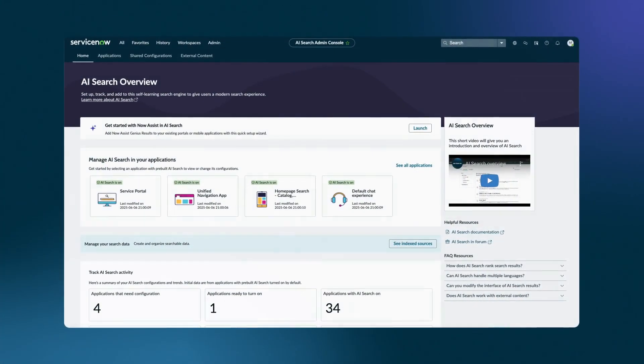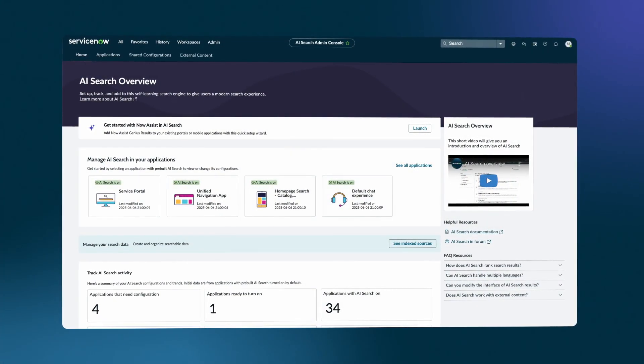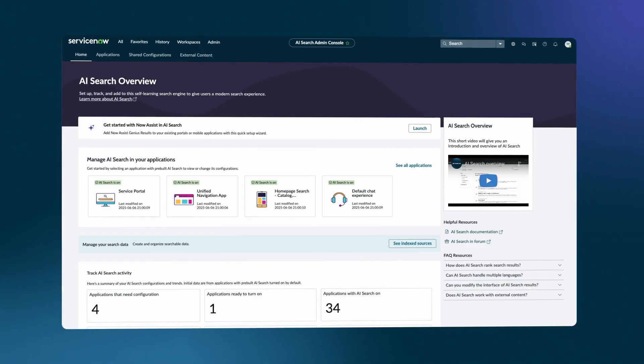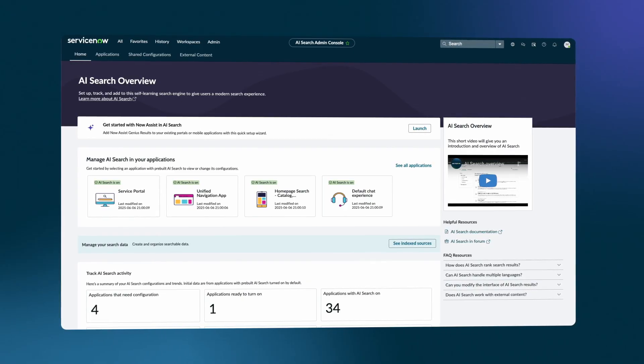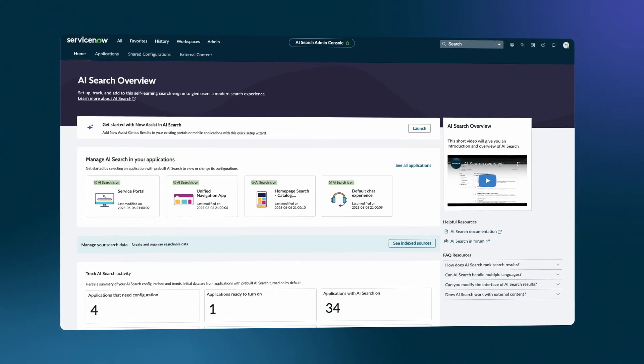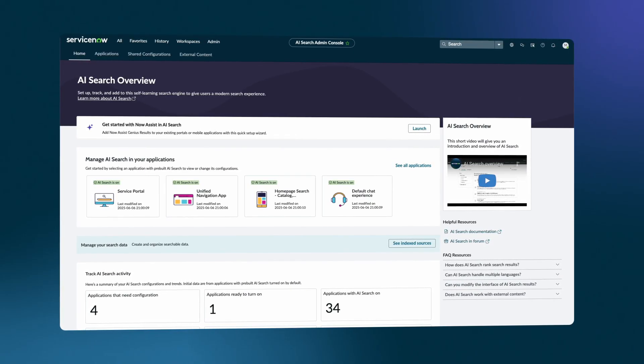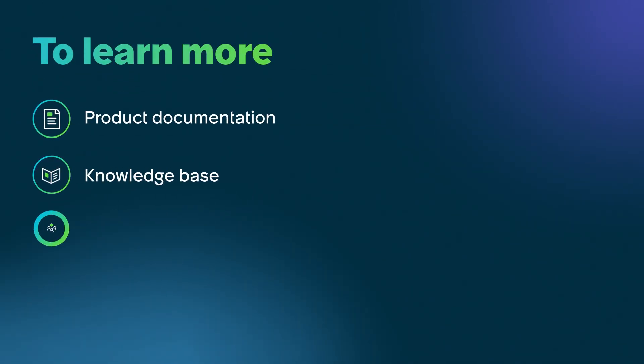AI Search administrators can use AI Search Admin Console to set up, track, and enhance AI Search configurations and integrate advanced AI Search features. To learn more, see our product documentation or knowledge base, or ask a question in the ServiceNow Community.